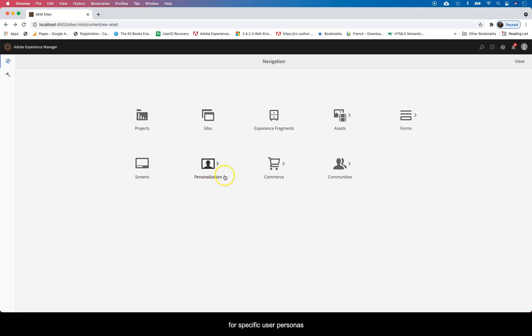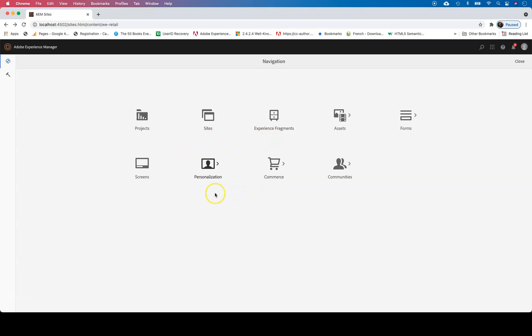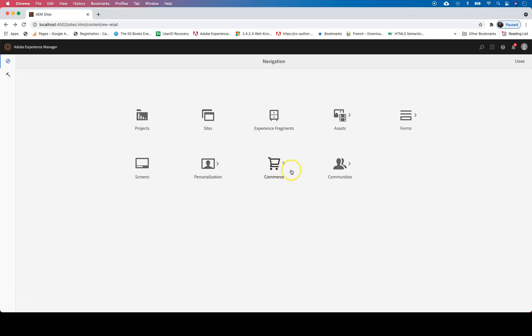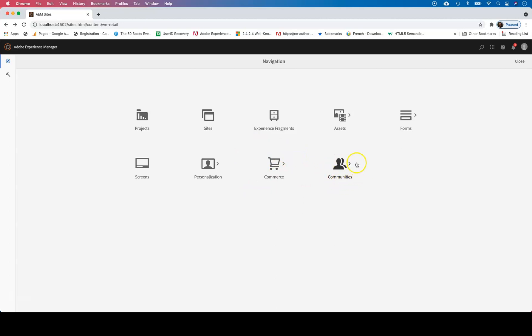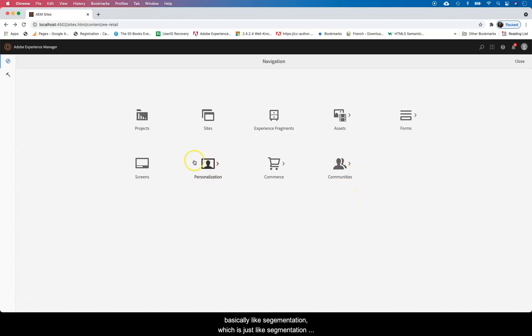Personalization, that's segmentation. That's basically trying to make the experience of using sites personal. I can find more information about that. There's Commerce, which is basically a catalog here if you're connecting. And then there's Communities which is basically forums if you want to build sites like those.